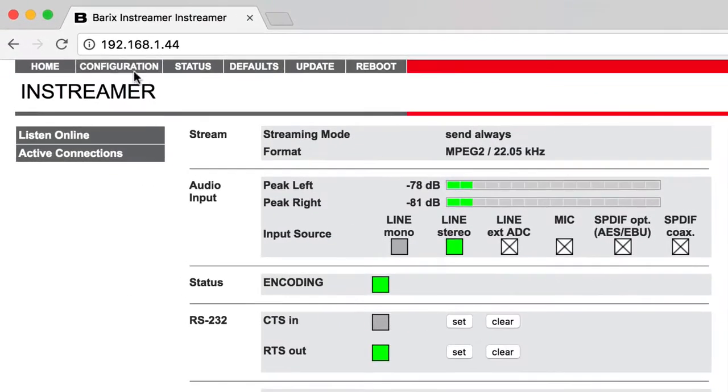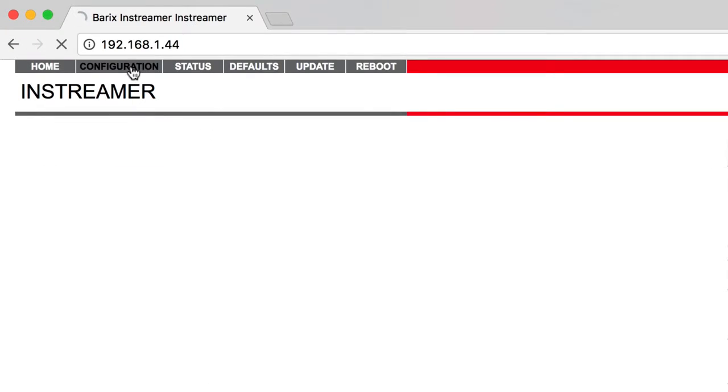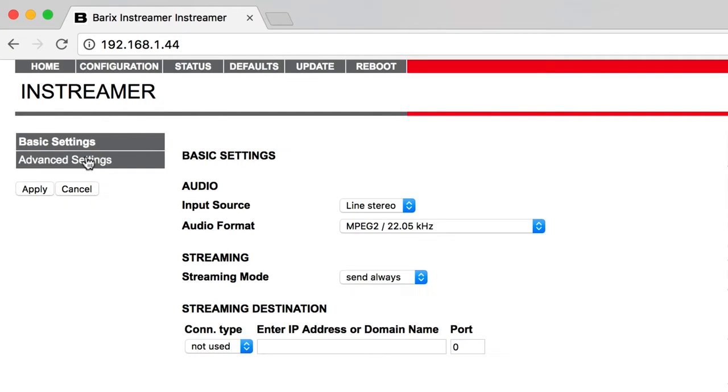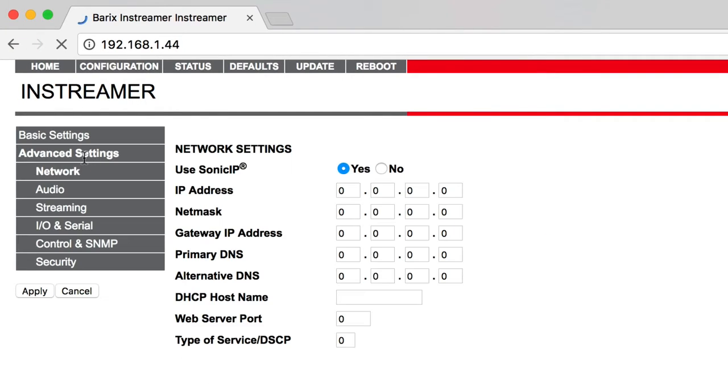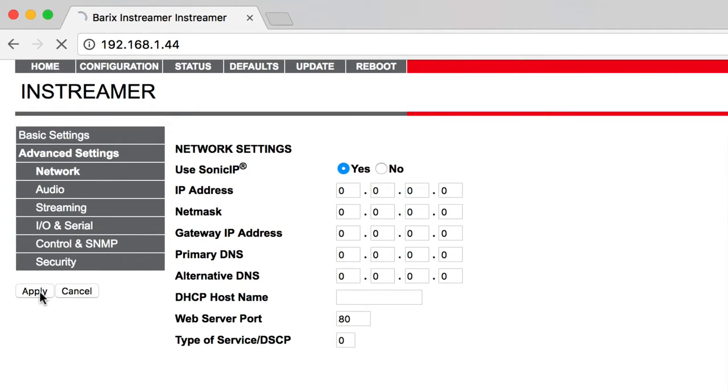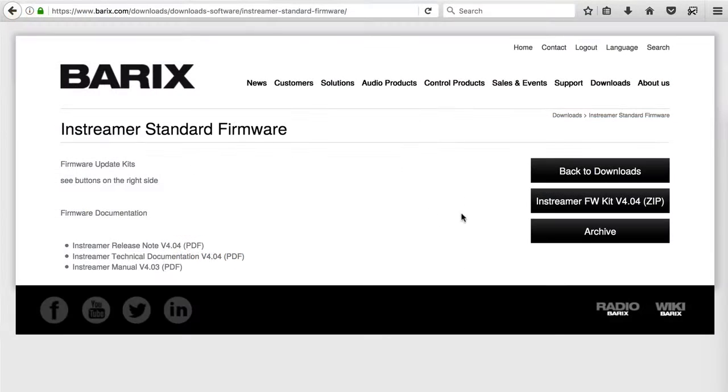In Configuration, Advanced Settings, Network, enable the Sonic IP, update the web server port to 80 and apply the changes. In order to use the Barix InStreamer, it needs to be updated to the latest firmware version.